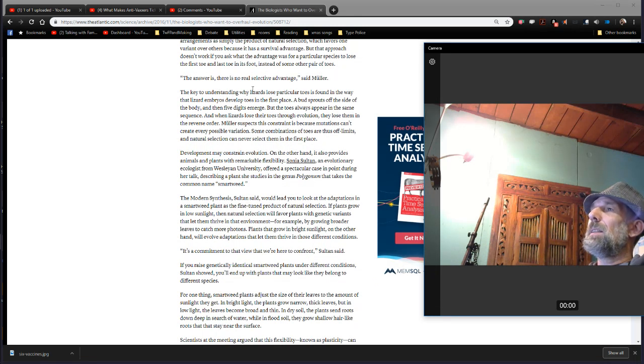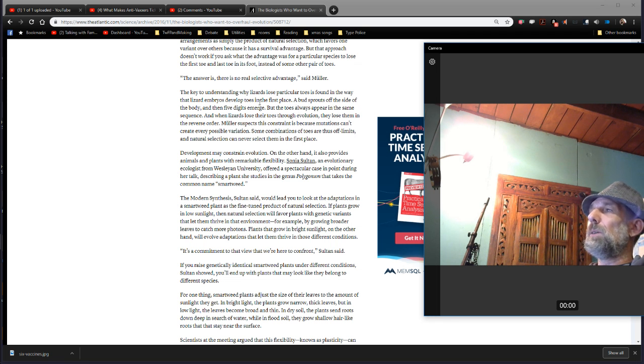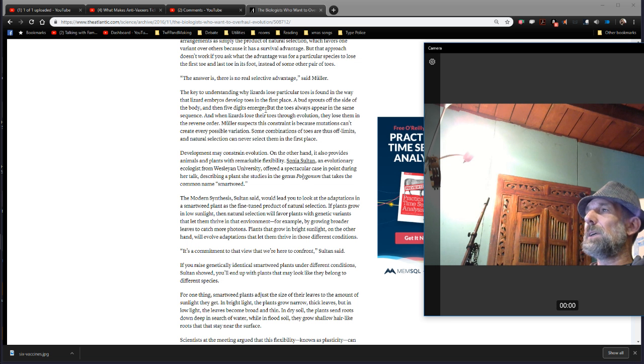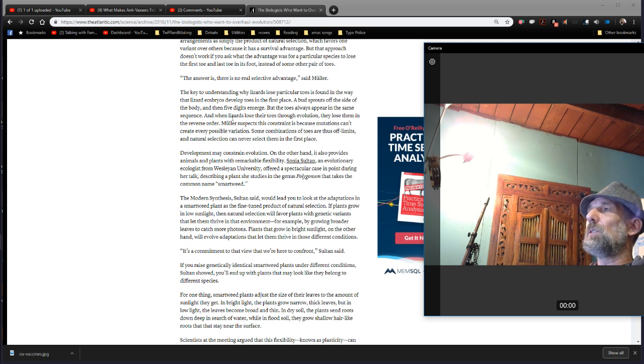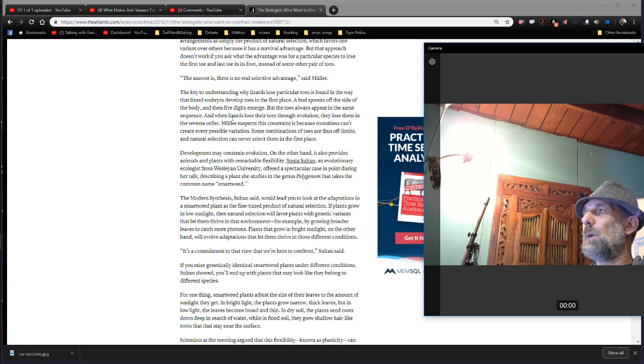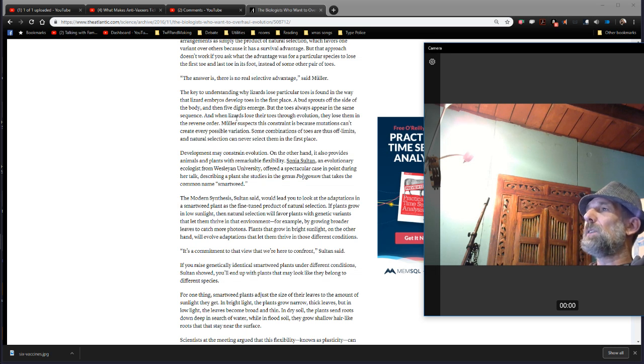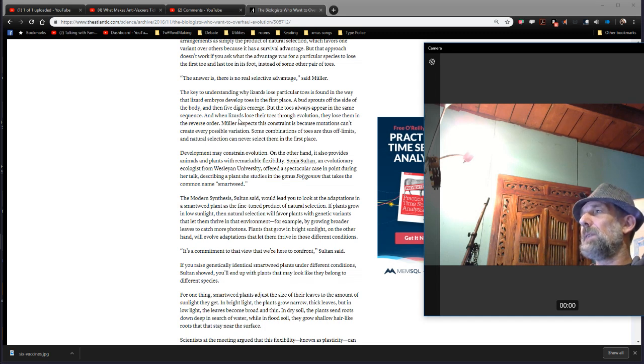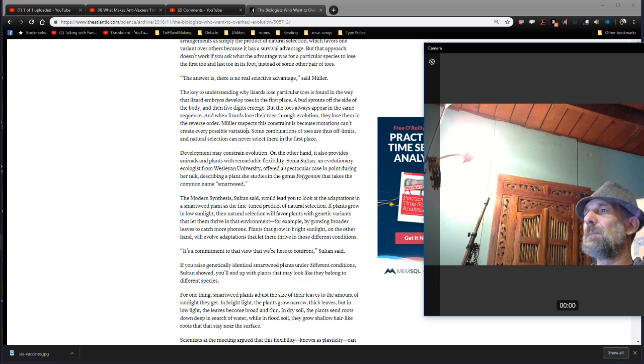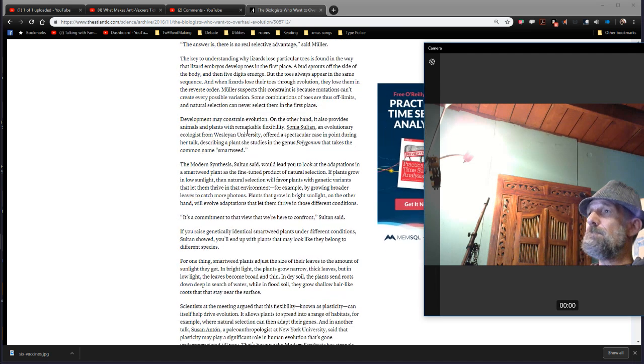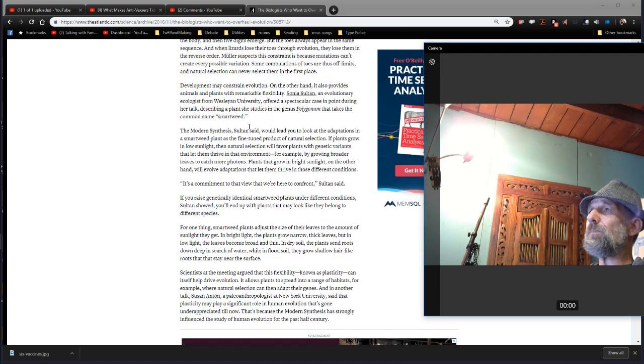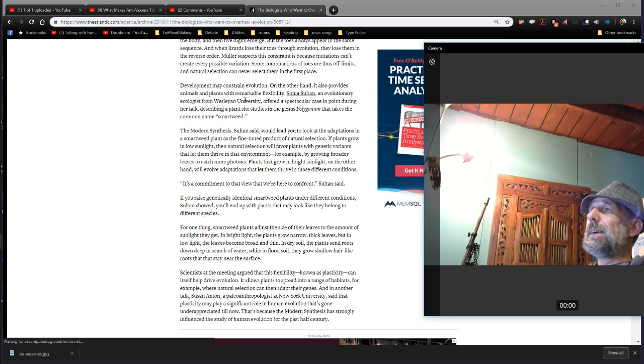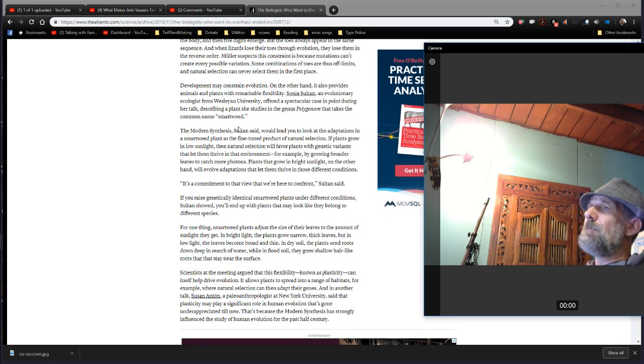The key to understanding why lizards lose particular toes is found in the way that lizard embryos develop toes in the first place. The bud sprouts off the side of the body and then five digits emerge. But the toes always appear in the same sequence. And when lizards lose their toes through evolution, quote-unquote, they lose them in the reverse order. Muller suspects this constraint is because mutations can't create every possible variation. Some combinations of toes are off limits, and natural selection can never select them in the first place.